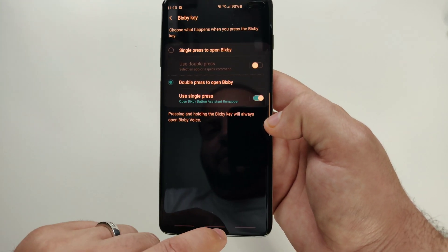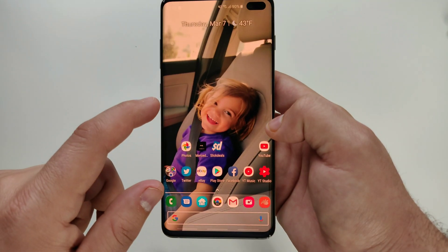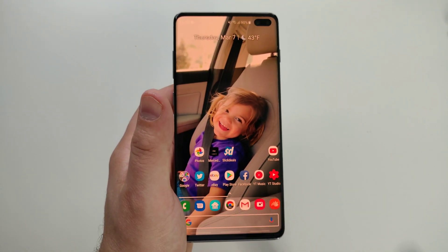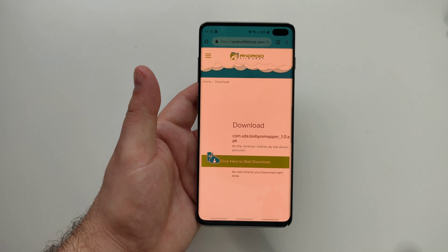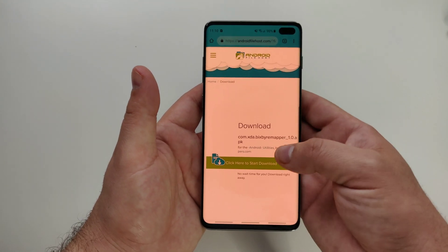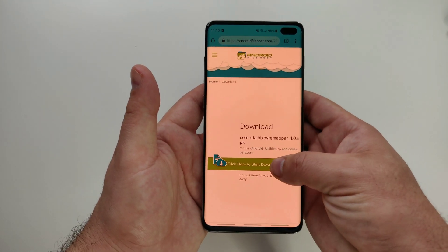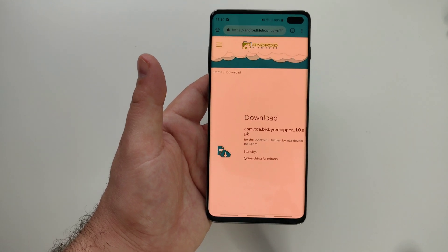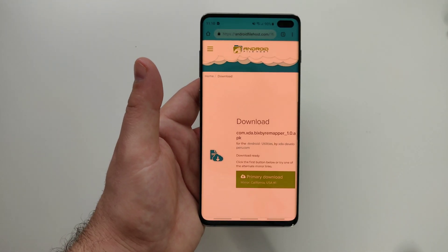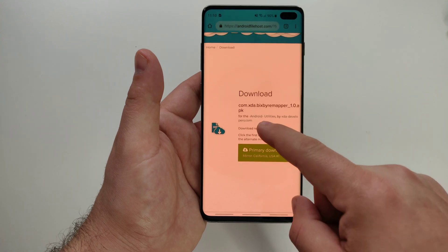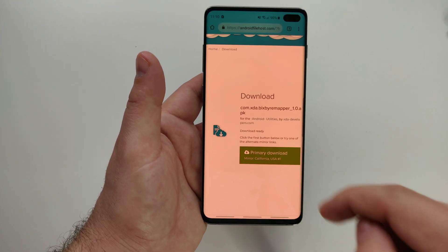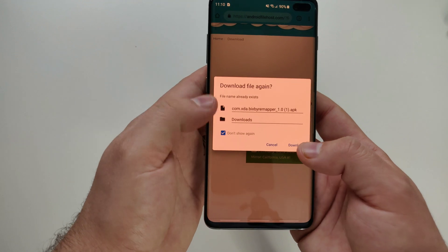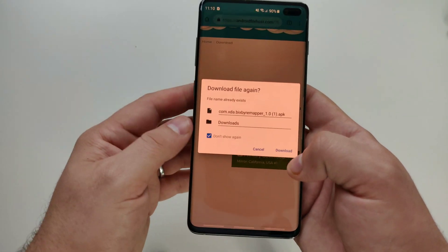Let's backtrack a minute and pull up the download link. Here it is — it's an Android file host. All you need to do is follow the link, click to start the download. It will take a second to find a mirror, and then as you can see, we have the primary download. Go ahead and download it.